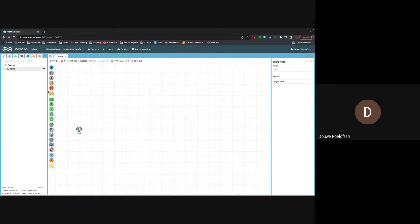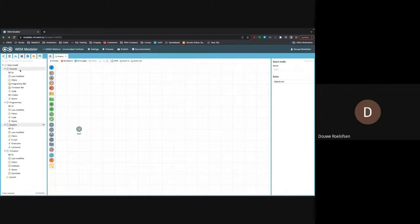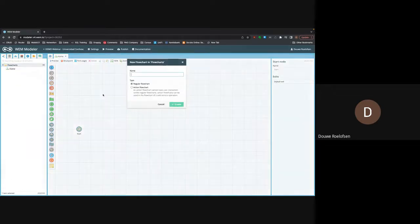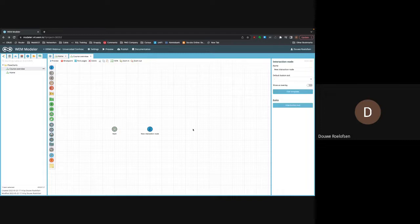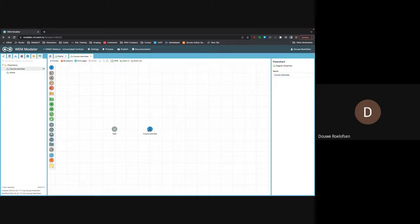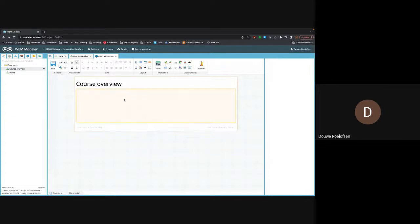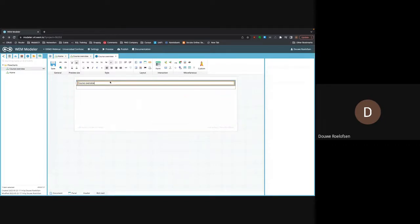On the left you see all the nodes — nodes are just blocks of functionality. By dragging nodes to the canvas you can create an application any way you like. I'd like to start by creating a screen for all the database lists. I'll start with a new flowchart called 'Course Overview,' drag an interaction node, call it 'Course Overview,' and double-click it to start building the template itself — the screen the user is going to see.